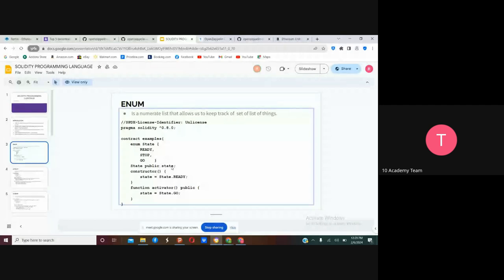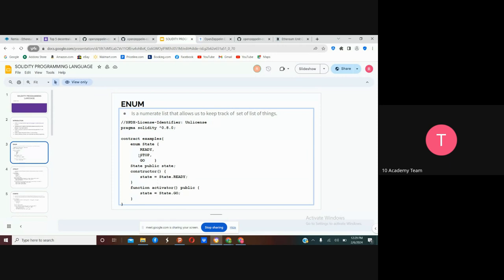You declare the Enum with a state name, and initialize your state like that. You can simply fetch the state value by the name you put — for example, 'state.Ready'. If you change the state variable to 'go', the Enum value now has the value of 'go', which is number two. Enum assigns positions as numbers: Ready is 0, Start is 1, Go is 2 — like an array index.